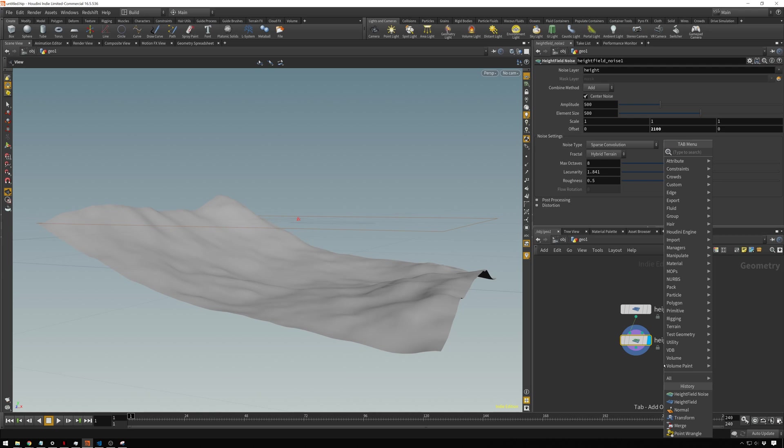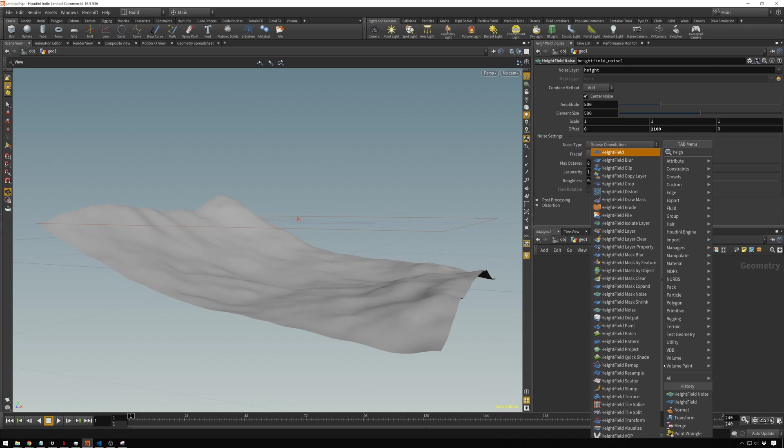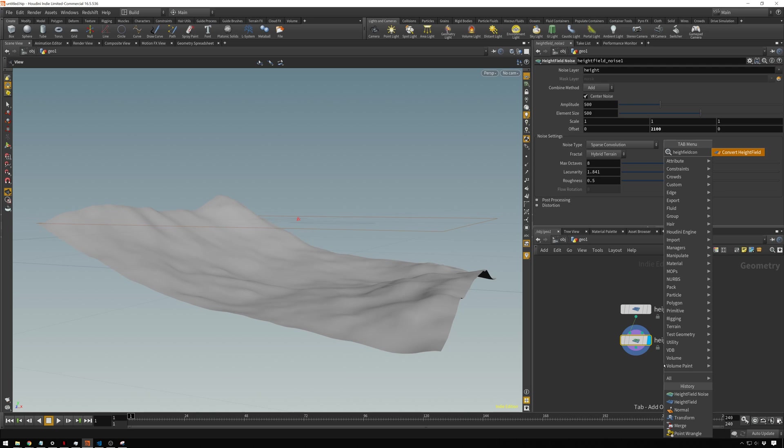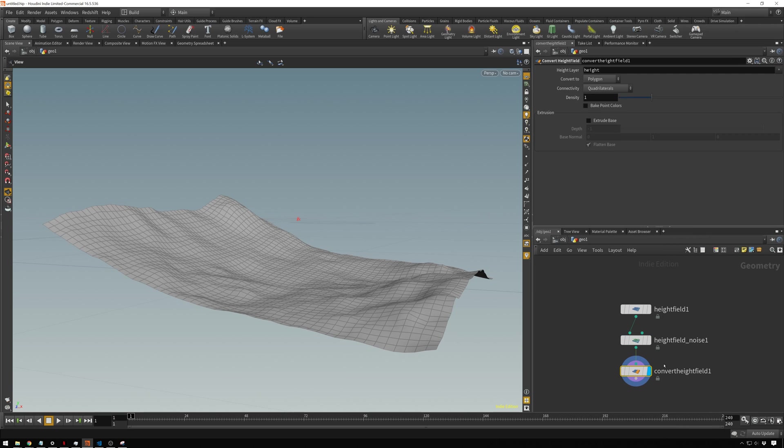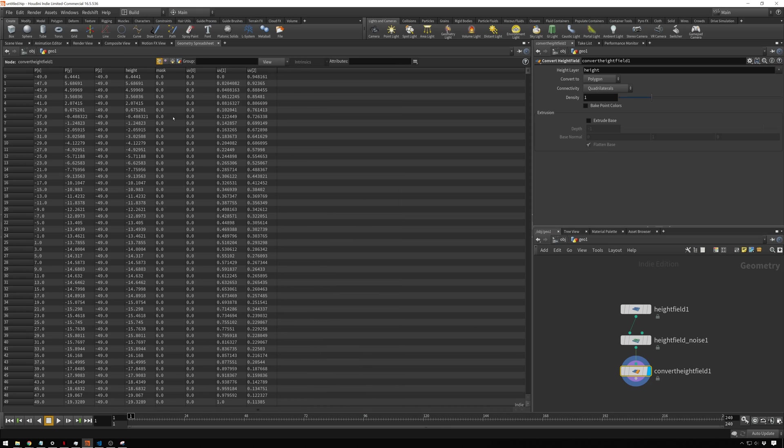We will pop down a height field convert and a nice little tip: if you hit shift and then enter, it'll automatically add it on. Now you see we get polygons here. If we go over to our geometry spreadsheet, we get points. Excellent.